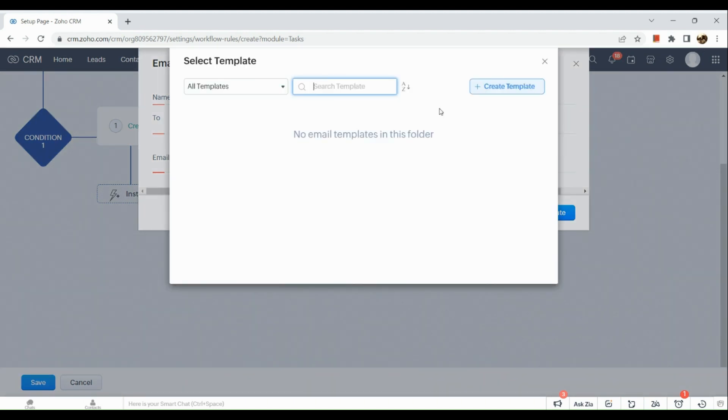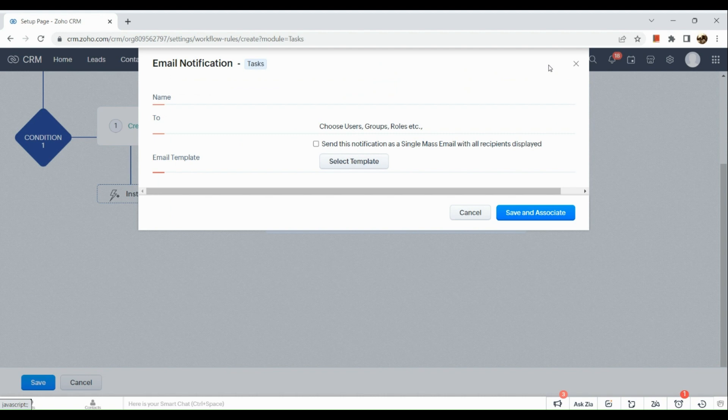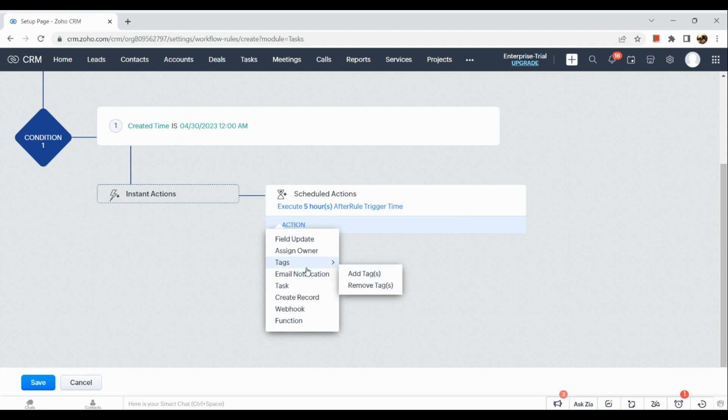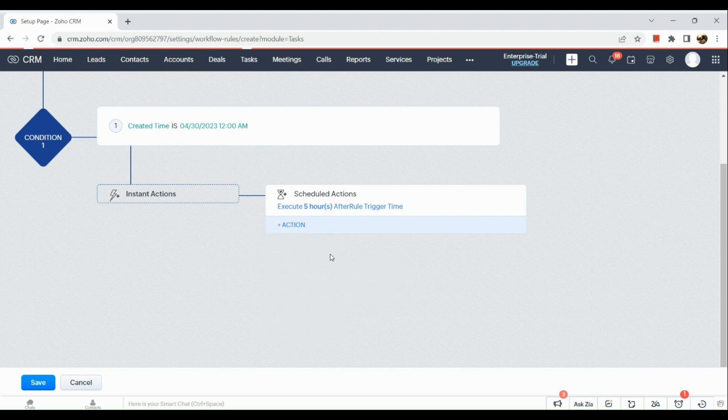So you need to input the name, the person or the group that you would be sending it to, and you could also create a template. Let's cancel this one, so let me show you another one.